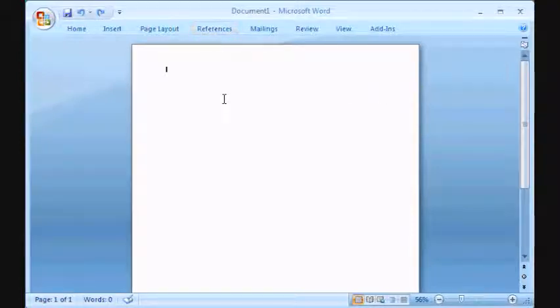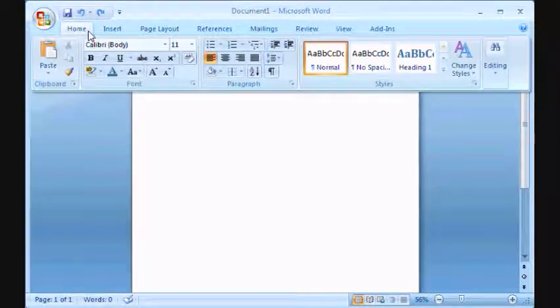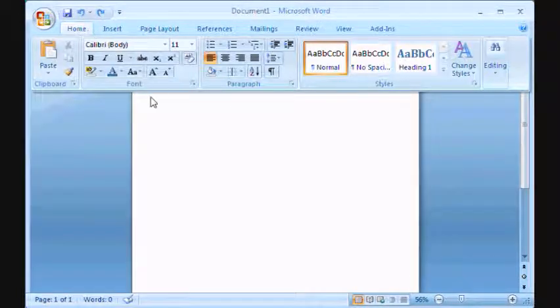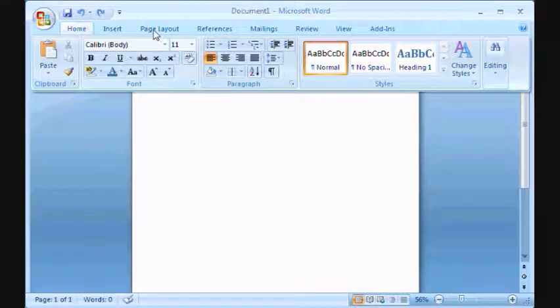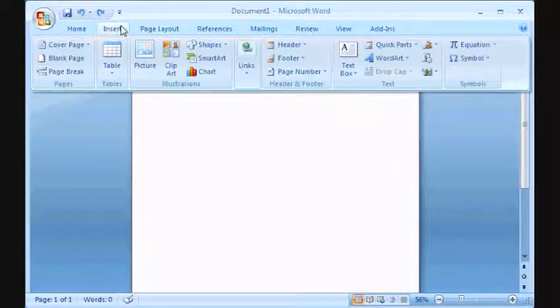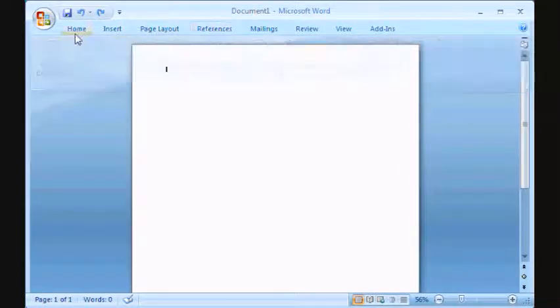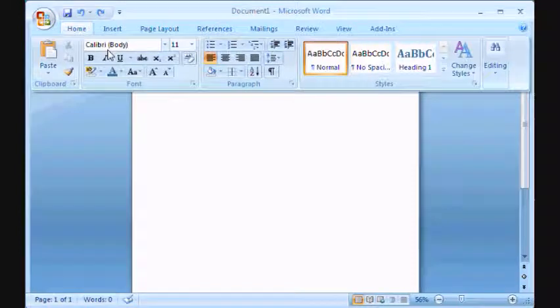Now, what if you want those options again? Simply click on Home and those buttons show up. Page Layout or any tab you want, and those options show up again.